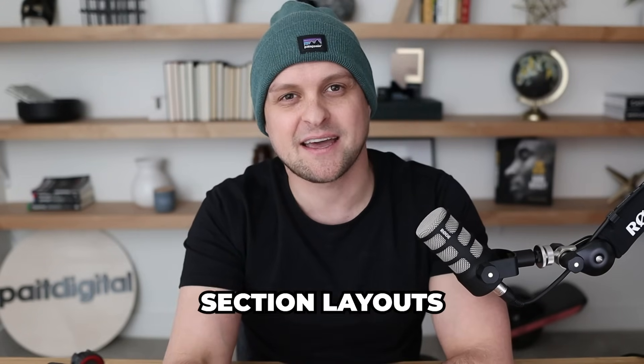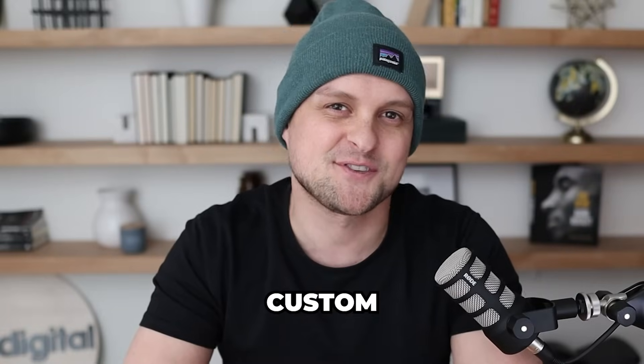And so in this video, I want to walk you through 11 different section layouts that you can steal and put into your designs to make everything that you build look super custom. So let's dive into it.